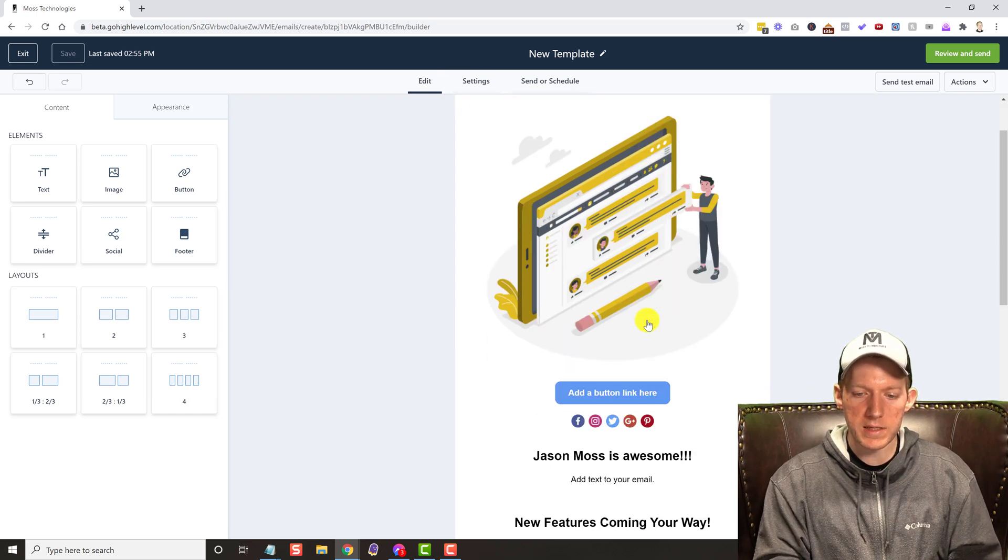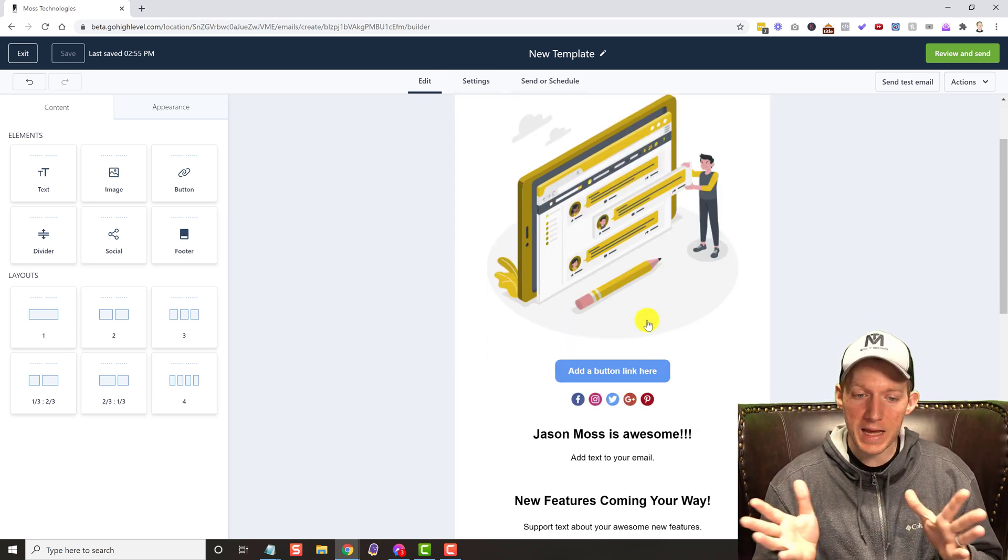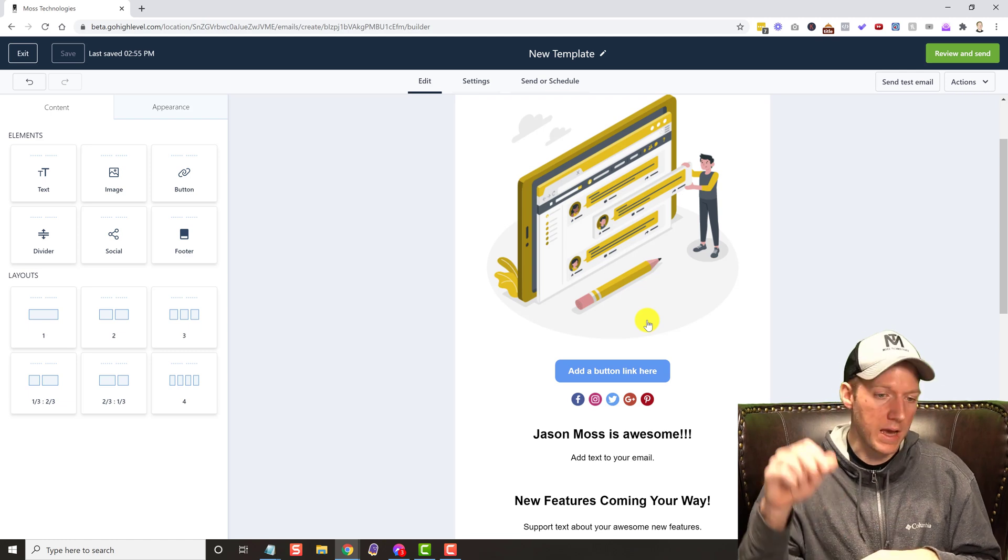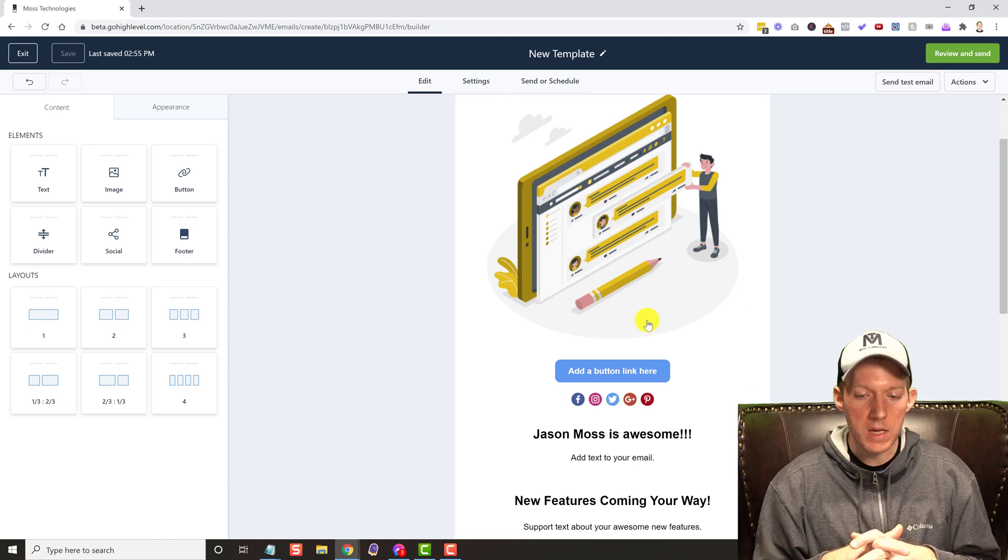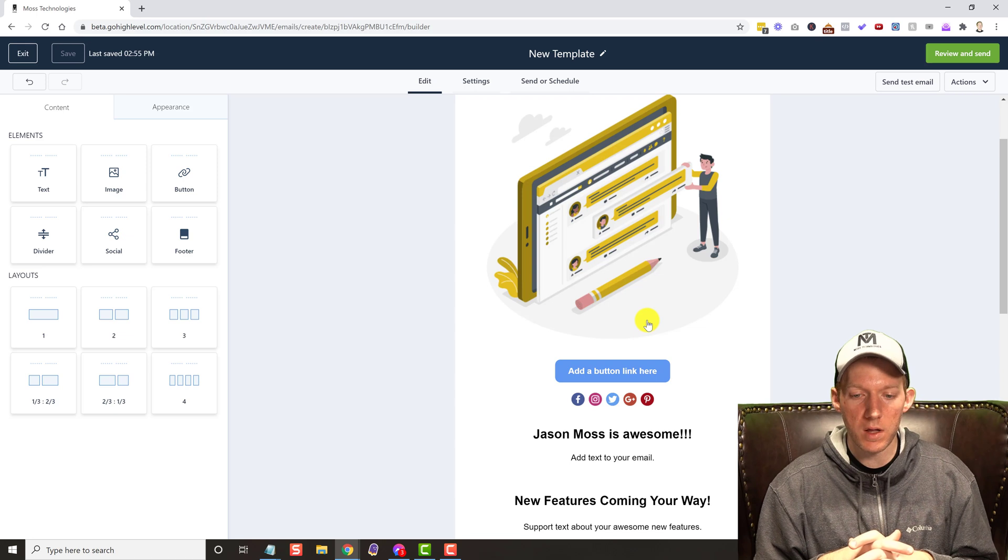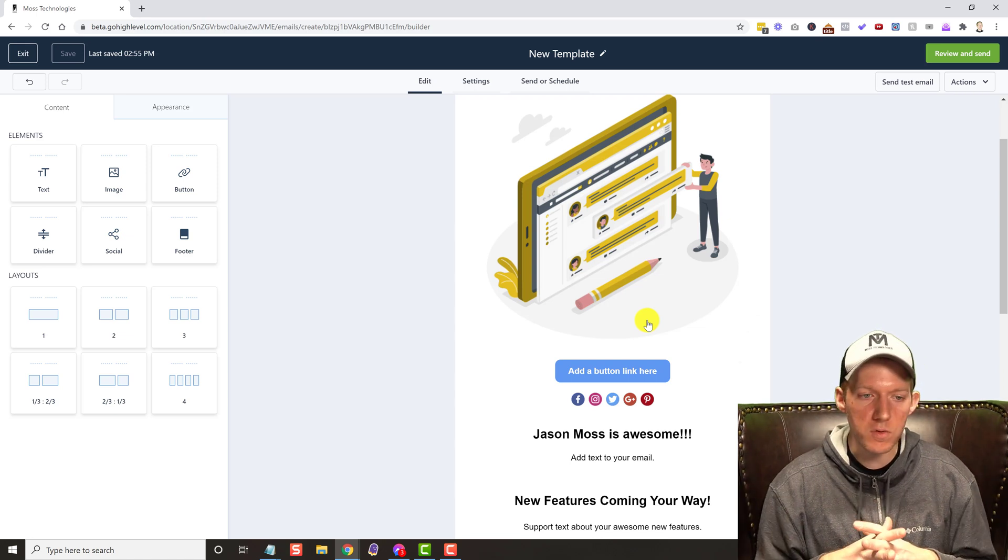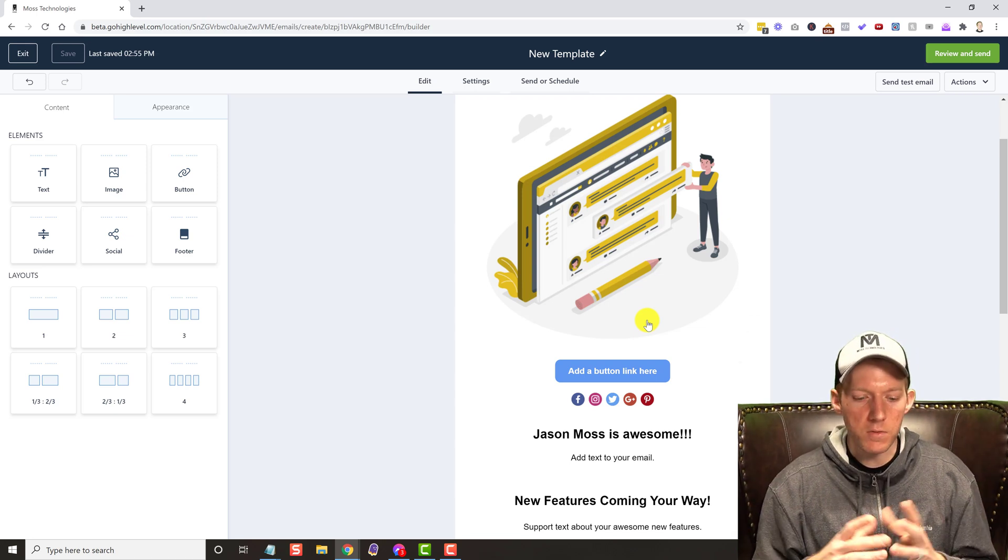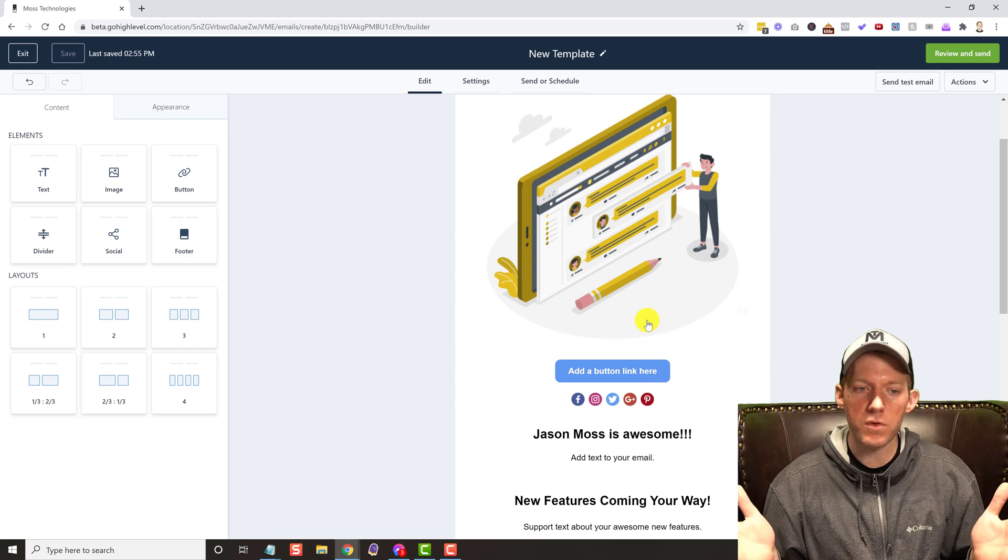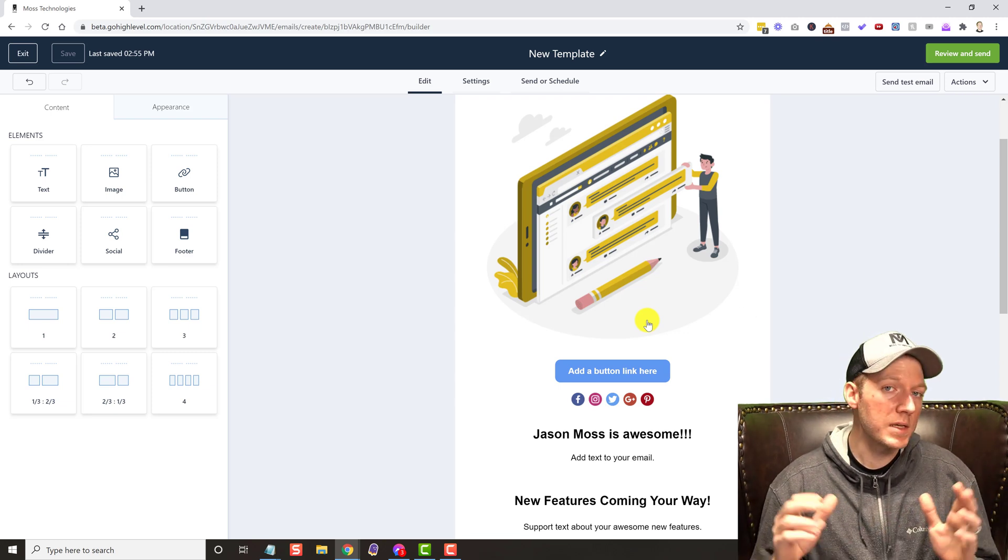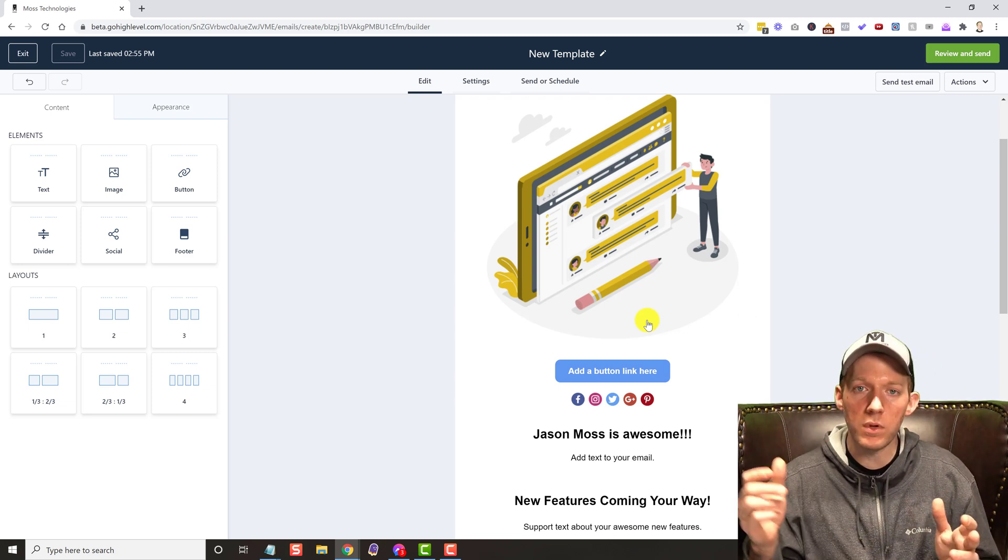Like I said, if you're interested in getting a high-level account, I do have links in the description below. It's also in that cheat sheet as well because this is one of the products that I use all the time. So I just wanted to show this to you real quick.